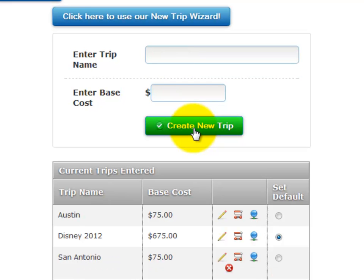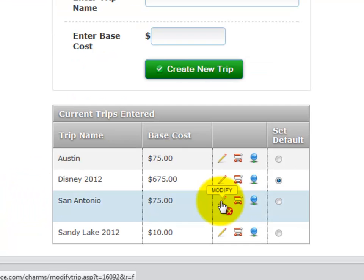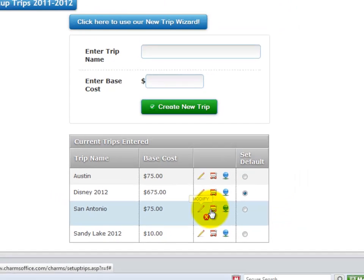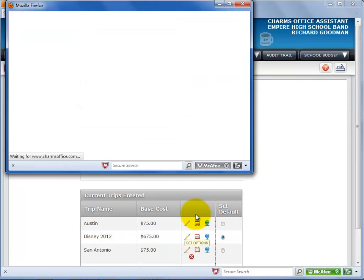Now you can set up your options. The list at the bottom shows all trips you have created in your system. You can select the pencil icon if you need to make changes to the trip name or cost. Select the shopping cart icon to create options for this trip.